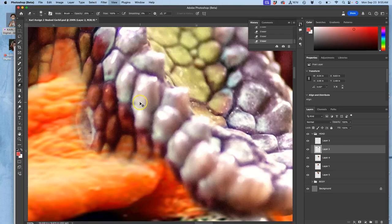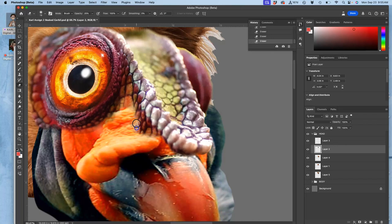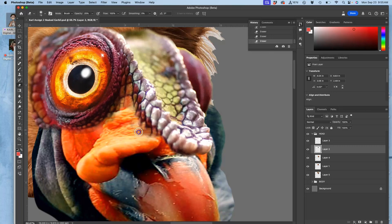I was debating whether I wanted that kind of nostril structure or not, and I think it's distracting. So I'm going to just blend that out and let a lot of the lighting of the beak kind of take over.